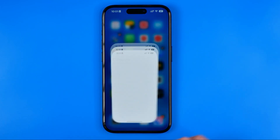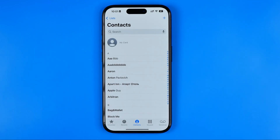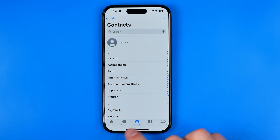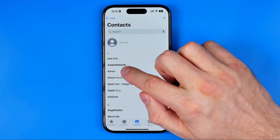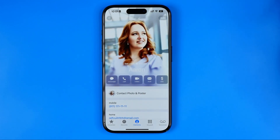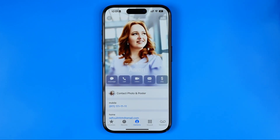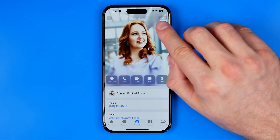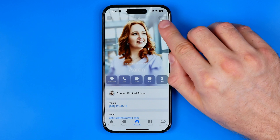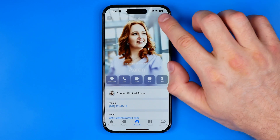First we need to open up the Phone app, then tap the top right to go to Contacts. After that, tap the contact whose profile picture we are going to change. I'm just going to use this contact as an example.